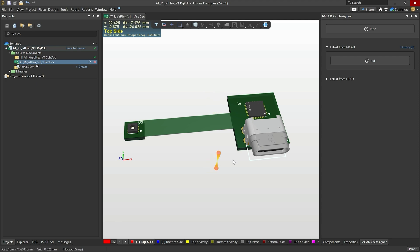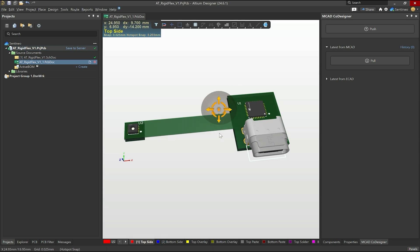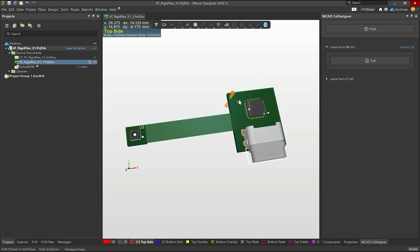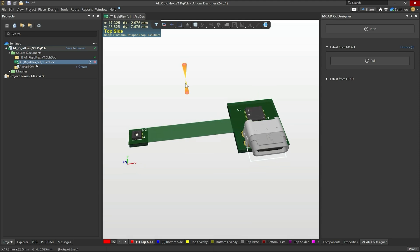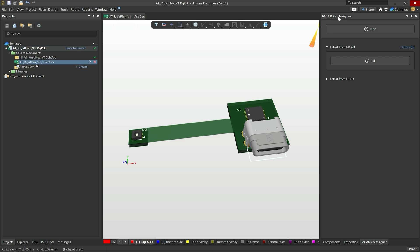So before what you would have done is you would have exported this into a step 3D file, sent that to your mechanical engineer. They would have imported it in their software, made some changes, sent it back to you or made some indications to you where to put some holes for instance in the board to be able to accommodate the housing. Now it can be made easier and that is with the MCAD co-designer.